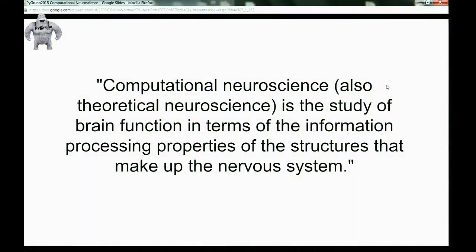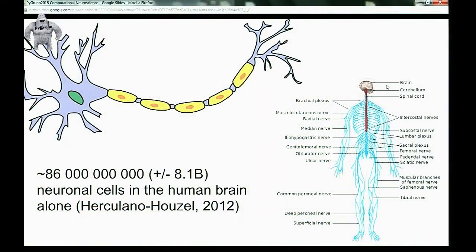First I'm going to tell you what I'm going to tell you: an introduction, then what modeling is about and how it works, then Brian and some Brian code you can replicate, then a little about what I do in my own research. The definition of computational neuroscience — also called theoretical neuroscience — is the study of brain function in terms of the information processing properties of the structures that make up the nervous system. You have roughly 100 billion nerve cells just in your brain.